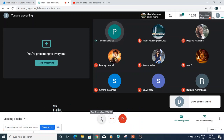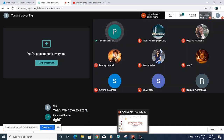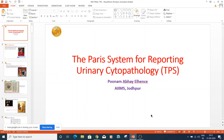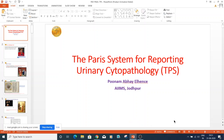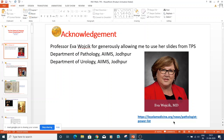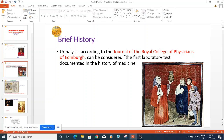At the outset I would like to thank Dr. Nadeem sir for giving me this presentation. I'm going to present on the Paris system for reporting urine cytopathology. Before I begin I would like to acknowledge Professor Eva Wachik who very generously allowed me to use her slides from the Paris classification, my colleagues at the department of pathology and the department of urology at AIIMS Jodhpur.